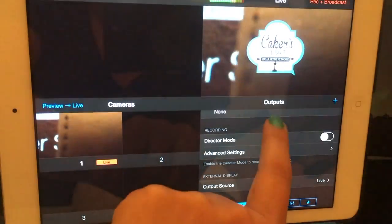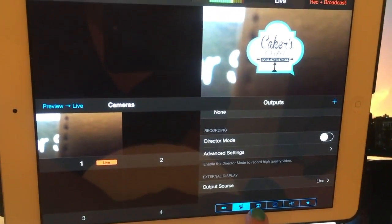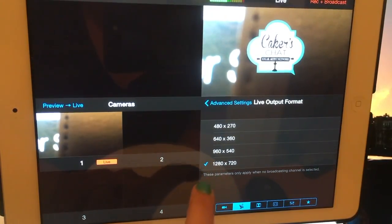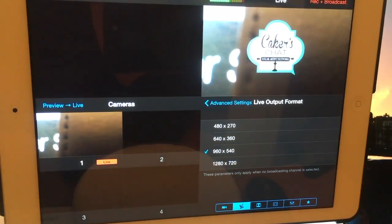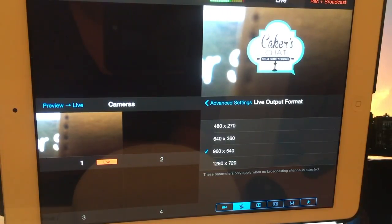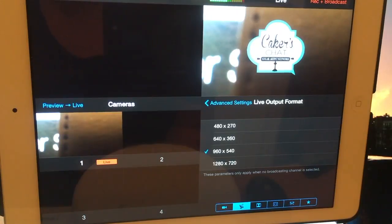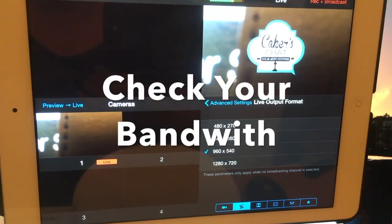In the advanced settings under the output section, you can choose between 960x540 or 1280x720 for your live output. I found it doesn't really make a difference for live streaming — 960x540 is fine. Unless you're connected to Wi-Fi directly, it may not go 1280x720. But 960x540 is fine. We need to know those numbers because now we're going to make our overlay.